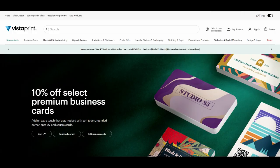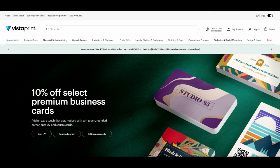Number two: Vistaprint. Vistaprint is a well-known online printing service that also offers a free business card maker. The platform offers a wide range of templates, including traditional and modern designs, making it easy to find a style that suits your brand.